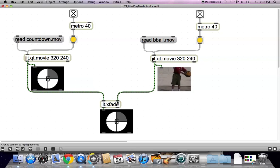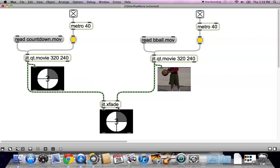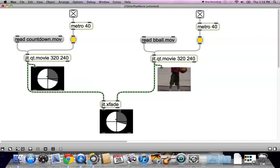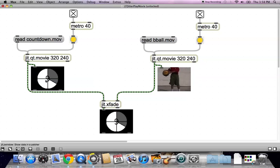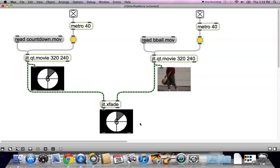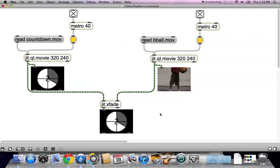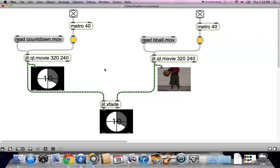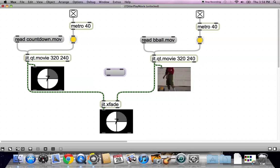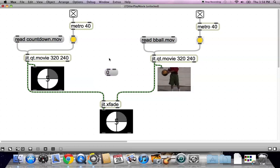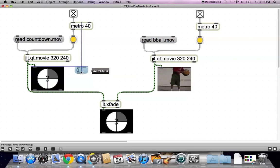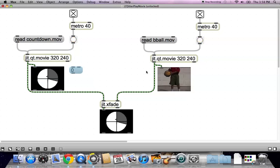And this cross-fading object, what it does is move from video one to video two. And how do we tell it to do that? We just have to send it a message. So let's try sending it two messages, message zero and message one.